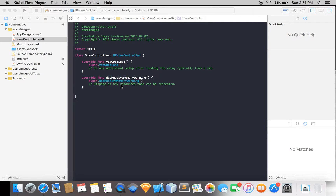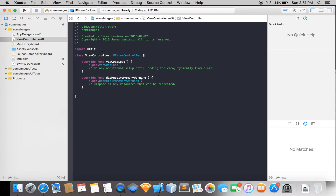Yo, what is going on guys? My name is Jimmy. Welcome back to another Swift tutorial. You guys were asking me if I can do JSON images, so I'm going to show you guys JSON images.